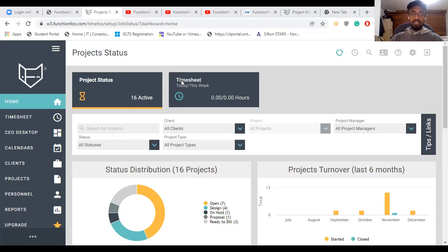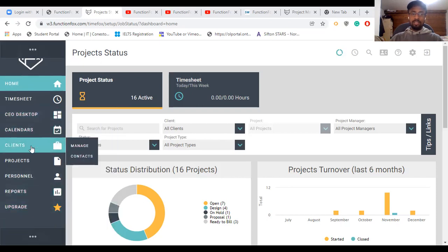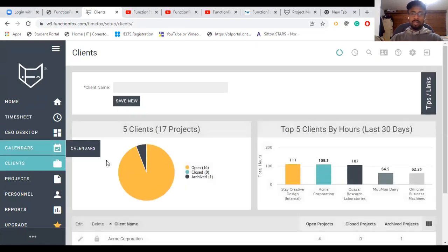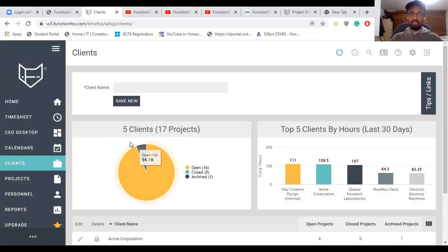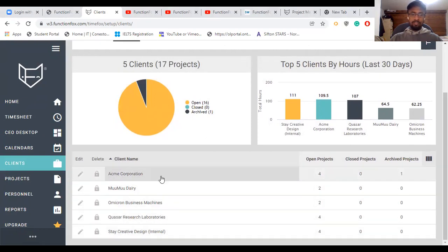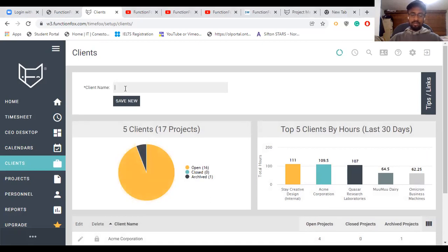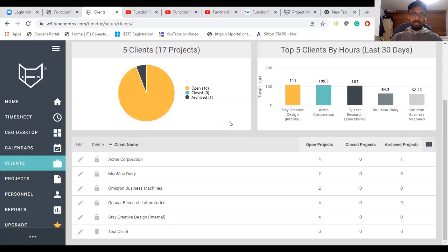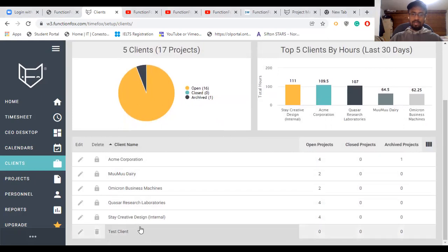I'm going to start with the Clients function, and you can select it from the navigation bar. In this section, you can enter a new client from here. As you can see, this is the summary of clients which this company has right now. These are the clients which we are engaging right now. We can enter a new client here — I'm going to enter 'test client' and hit save now. See, this is our new client here.